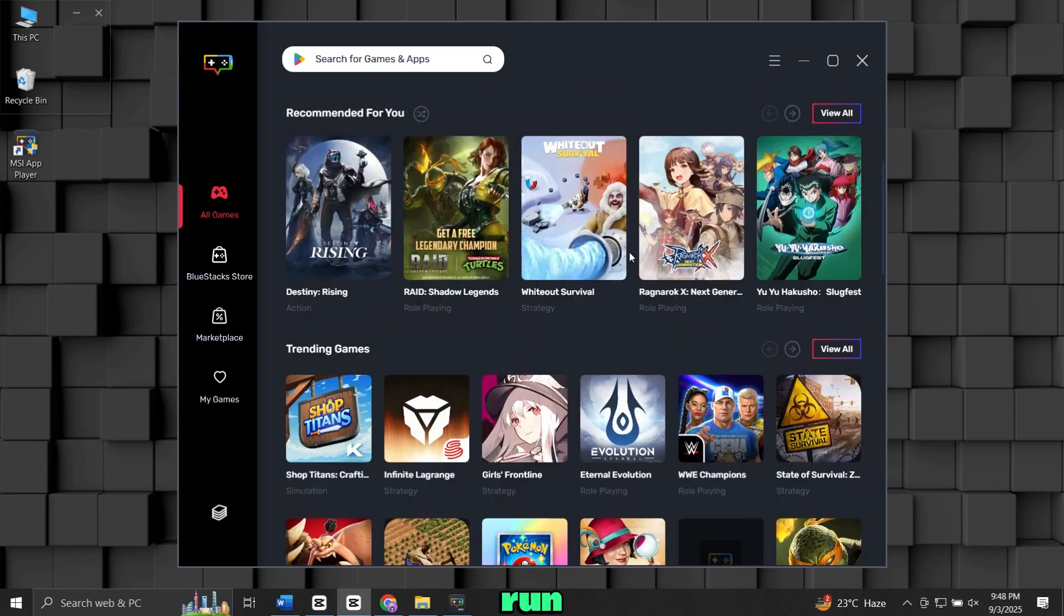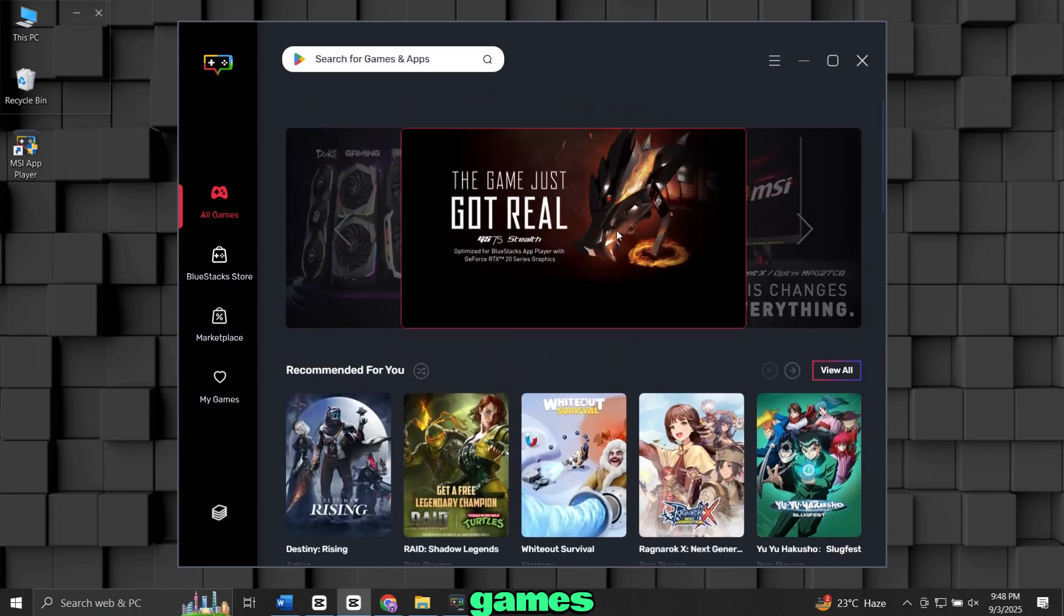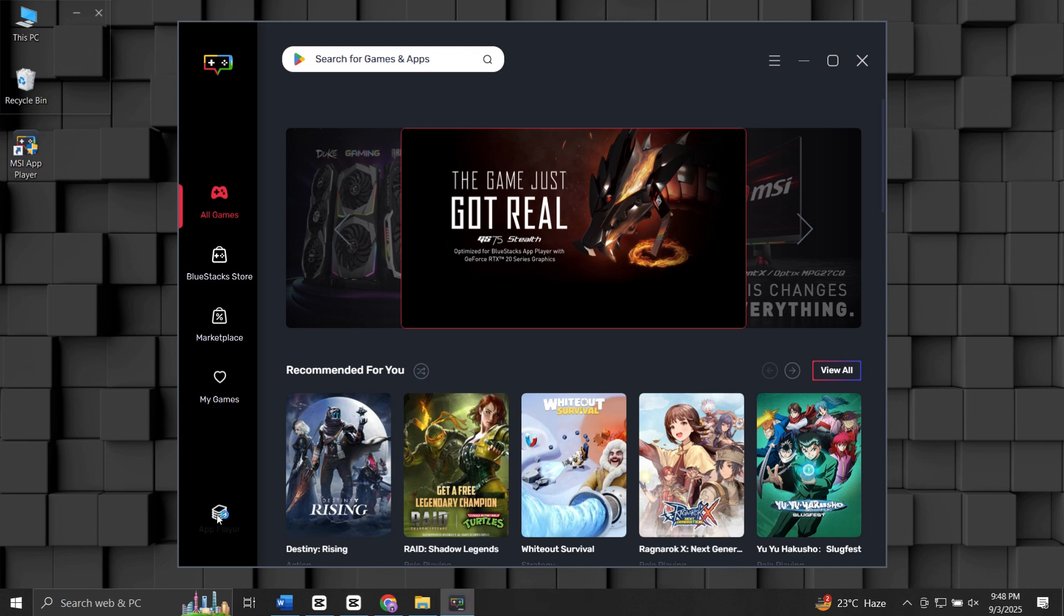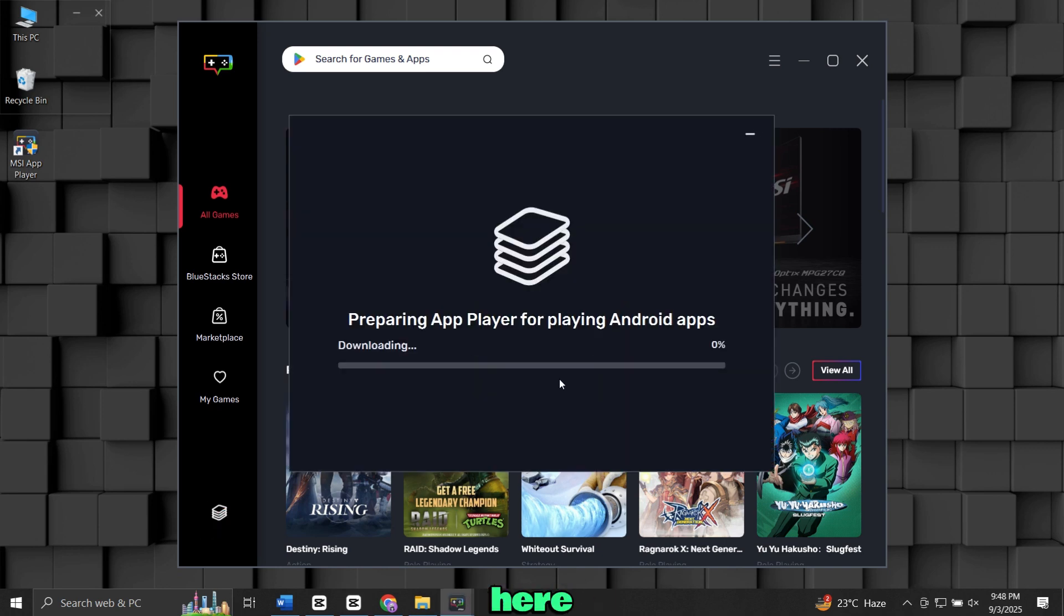Now, to run apps and games, you have to download App Player. To download it, simply click here and click Install.